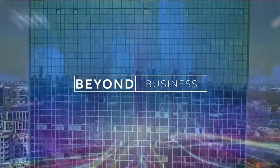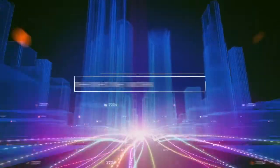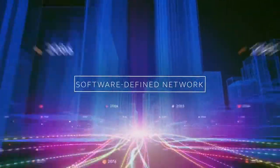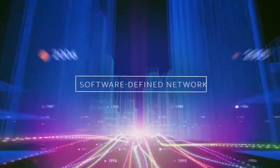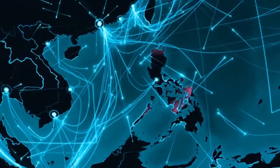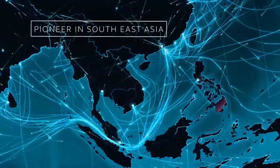We are proud to be one of the pioneers to offer end-to-end software defined networking or SDN not just in the Philippines but in the entire Southeast Asian region.